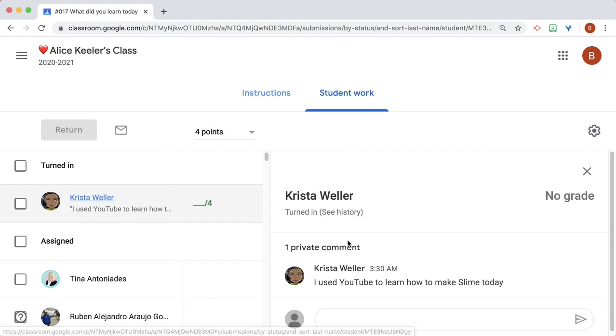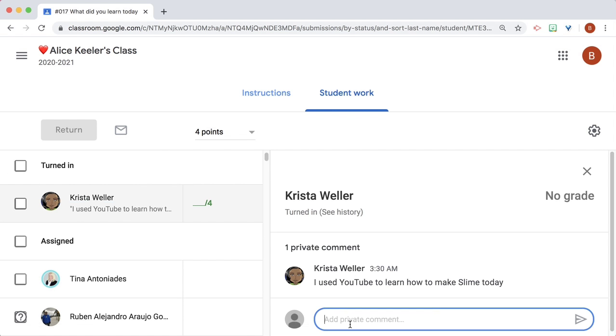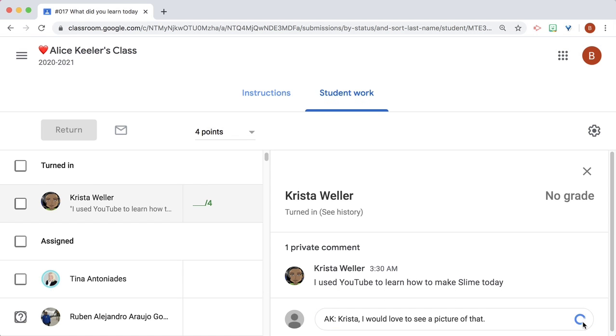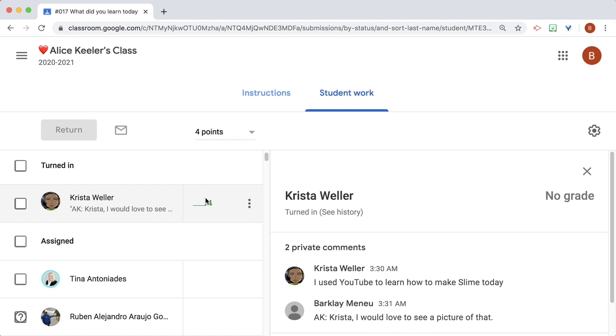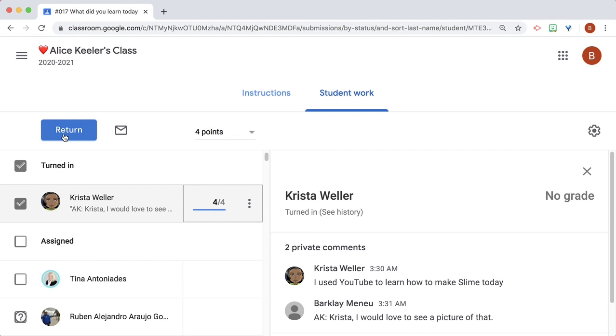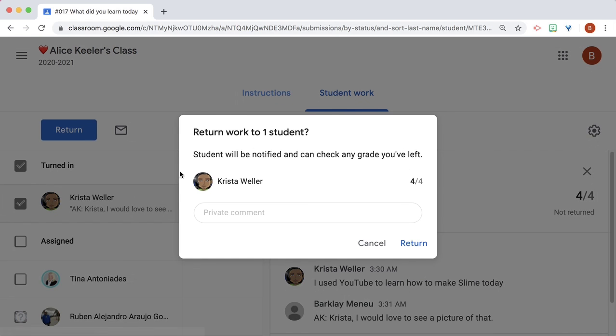Click on the student name, respond to the student, and I use a rubric score and return.